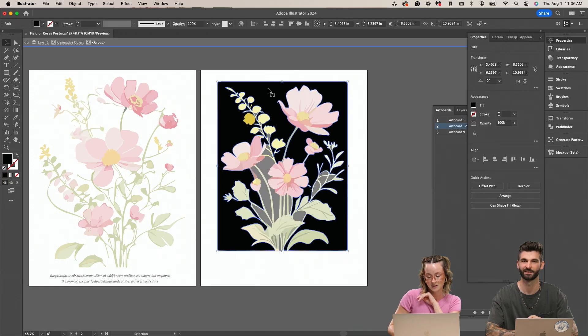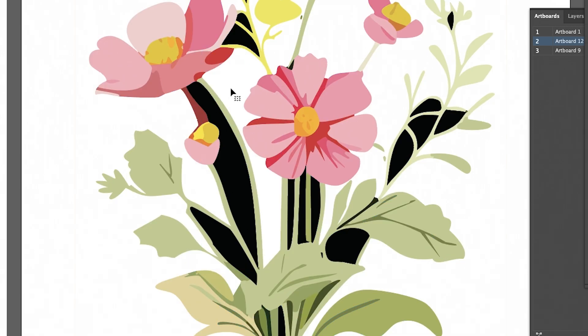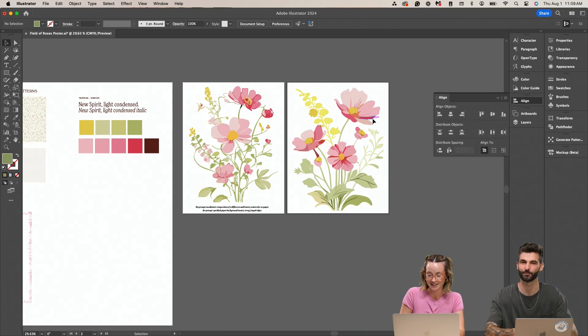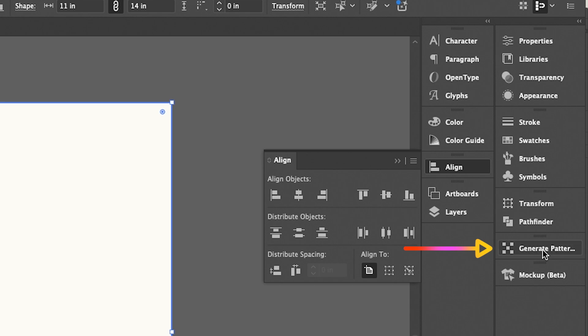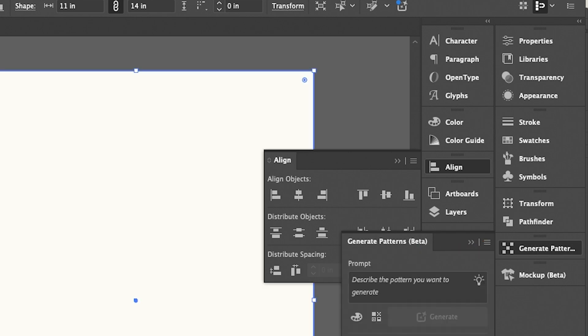And then you just kind of customize it. Let's get rid of this black because it's not a vibe. That's looking good so far, like as a good foundation. And then let's hop to generated patterns.